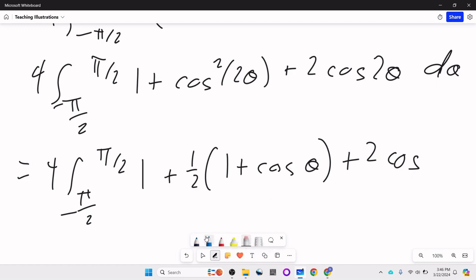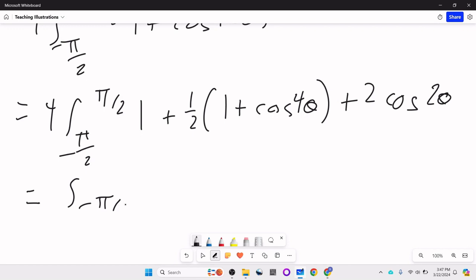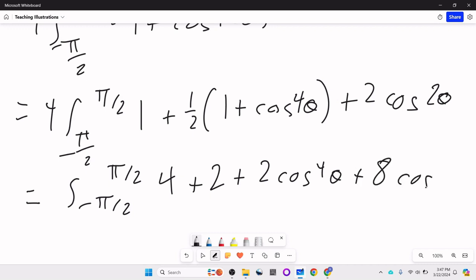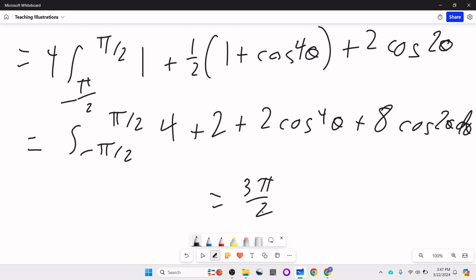Using the power reducing formula, cosine squared theta equals (1 plus cosine 2 theta) over 2, so cosine to the fourth theta equals (1 plus cosine 2 theta) squared over 4. Expanding gives 1 plus cosine squared 2 theta plus 2 cosine 2 theta, and applying the formula again to cosine squared 2 theta gives 1 plus one half (1 plus cosine 4 theta). Combining everything, the integrand becomes (6 plus 2 cosine 4 theta plus 8 cosine 2 theta) d theta, and the final answer is 3 pi over 2.